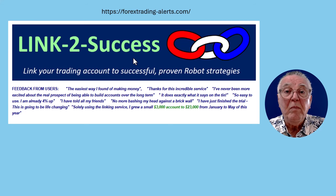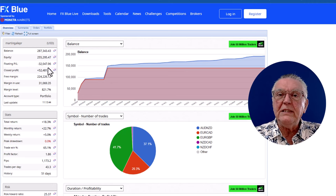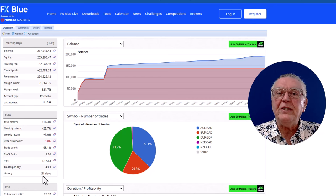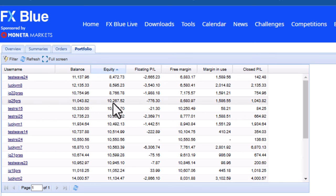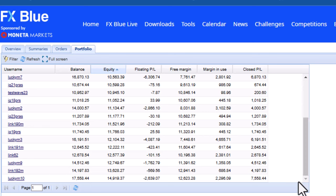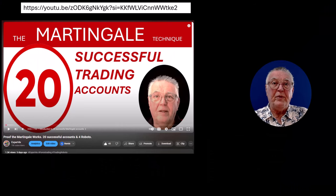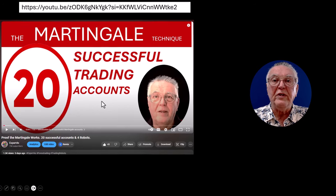Moving on to the martingale portfolio — it hasn't done as well as the linked one but is nicely positive, about 20,000 up. It has 24 accounts with a win rate of 65%. It's a fairly new portfolio trading only a couple of currencies, and only three accounts have negative equity — the rest are nicely positive. We'd look at what's making the positive ones work and learn from that to continuously improve settings. A clickable link for more information will be in the video description.